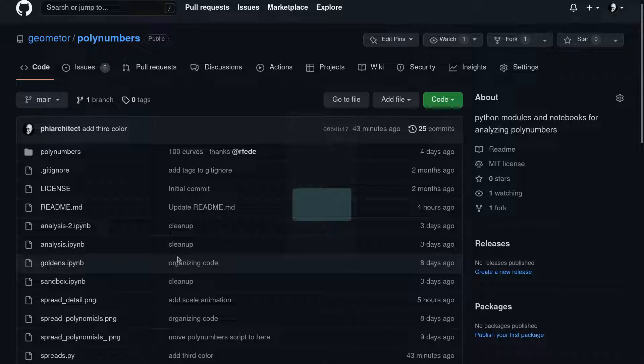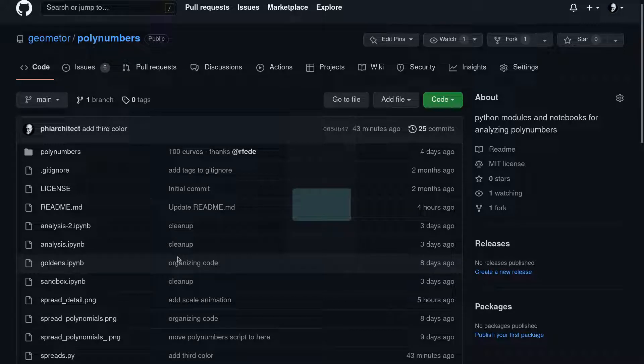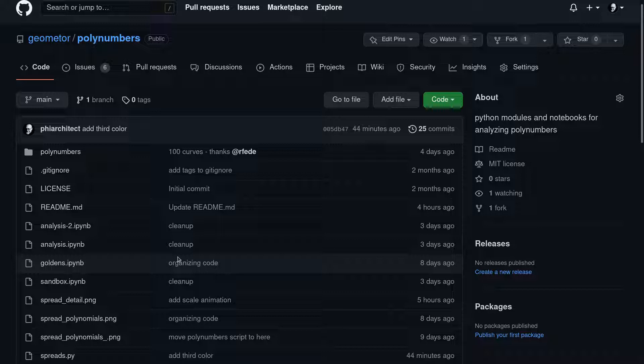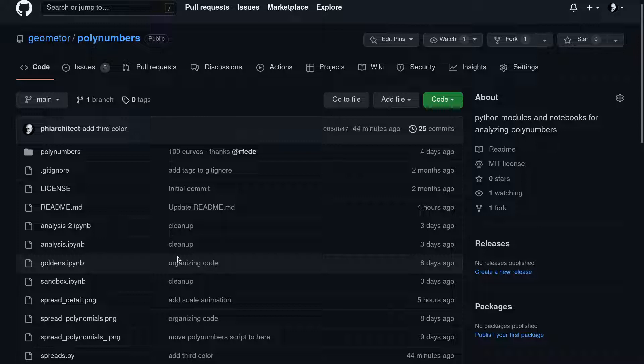We've been collecting all of our code for this project. Everything you're seeing is being generated by the Python scripts we're developing here in this project, and also my Geomature Explorer library that I've been building. So come on in here and start to look around. Just come to github.com/geomature/polynumbers.